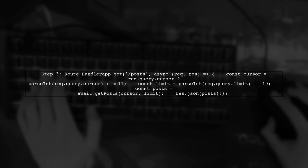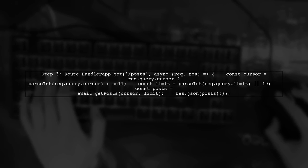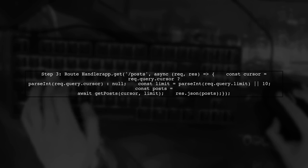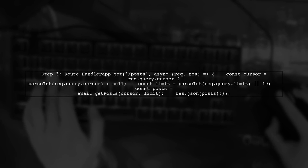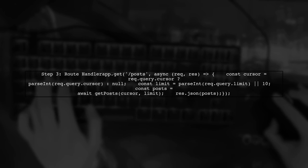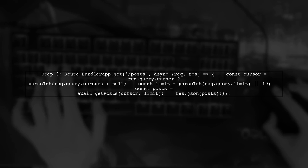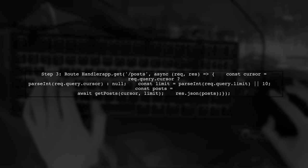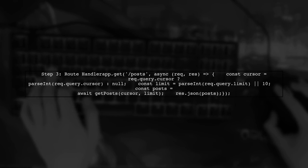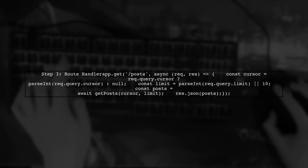Finally, we can call this function in our route handler. Make sure to handle the case where no cursor is provided, which means we should start from the beginning.